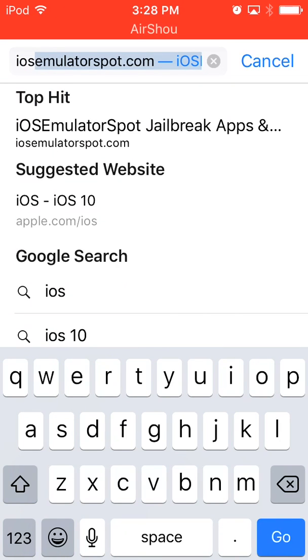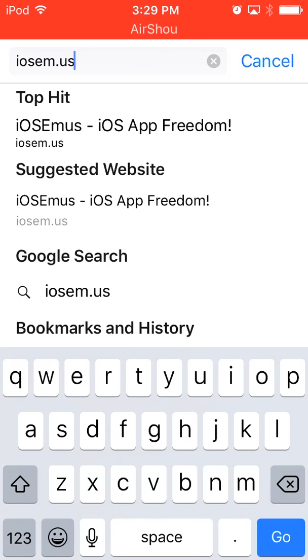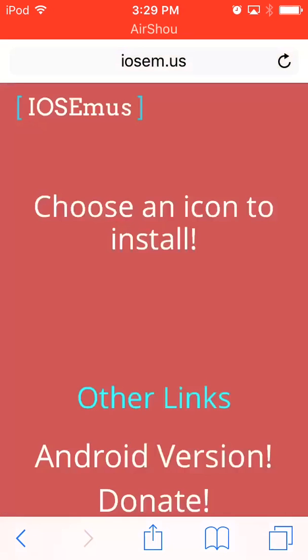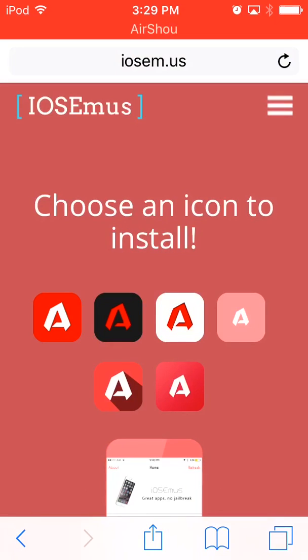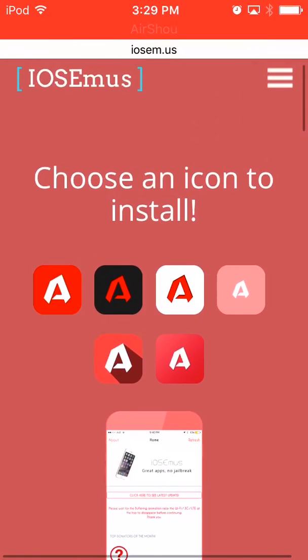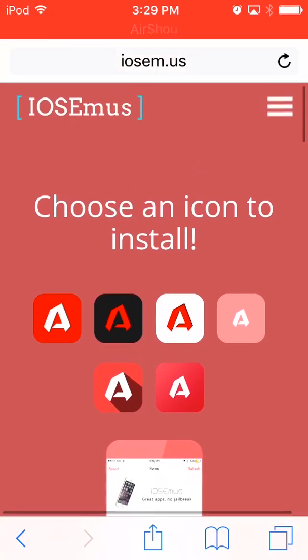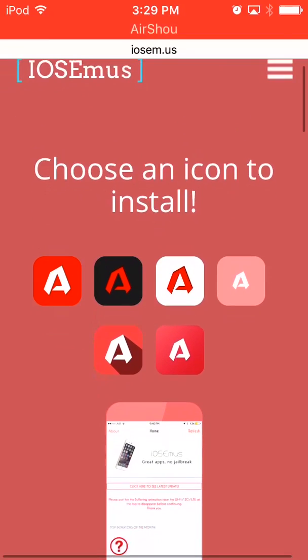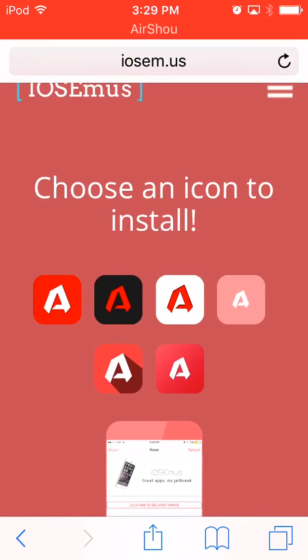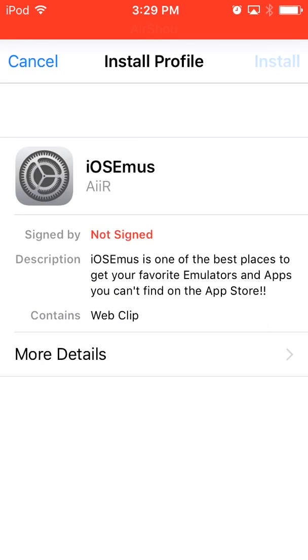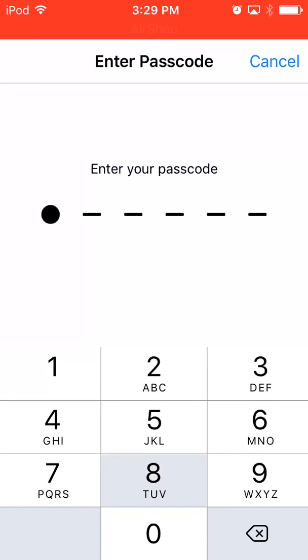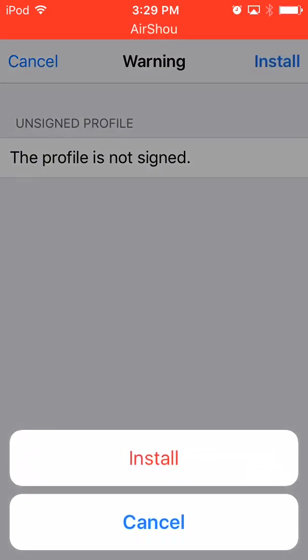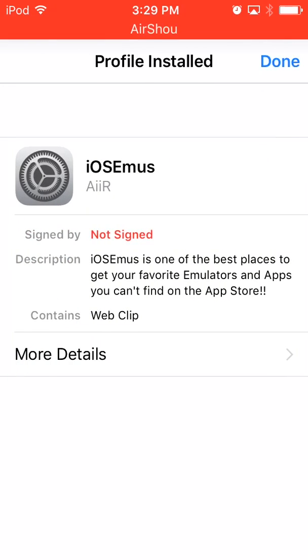So you're going to go to the link I have in the description, and you pick an icon you like. I'm going to pick the first one. You click on it, and it will take you to settings. Install, install, install again, done.